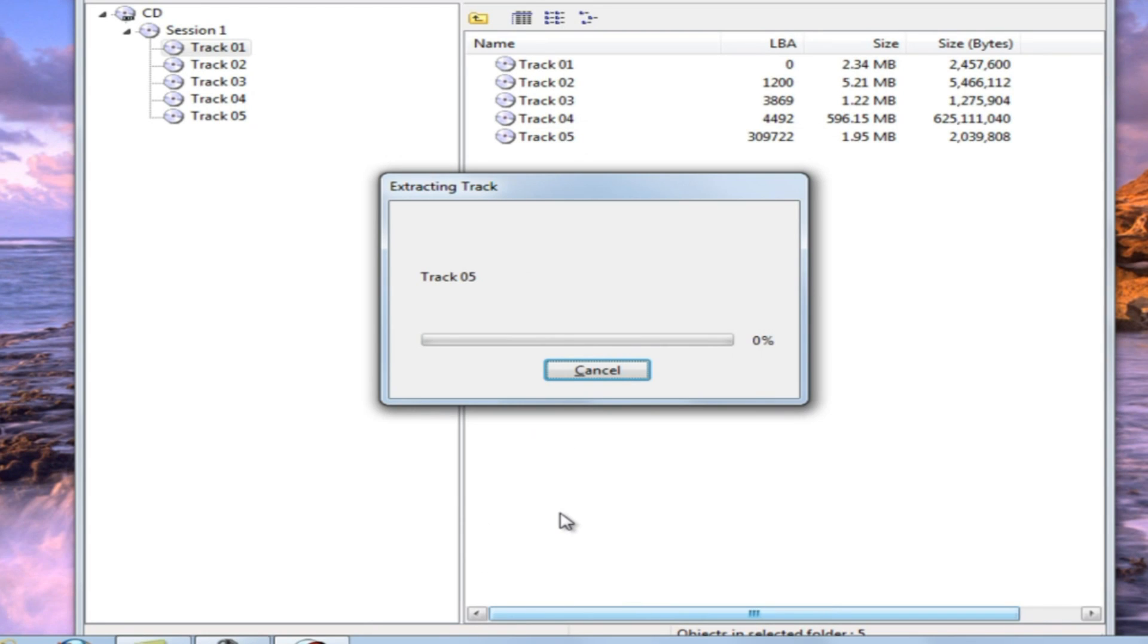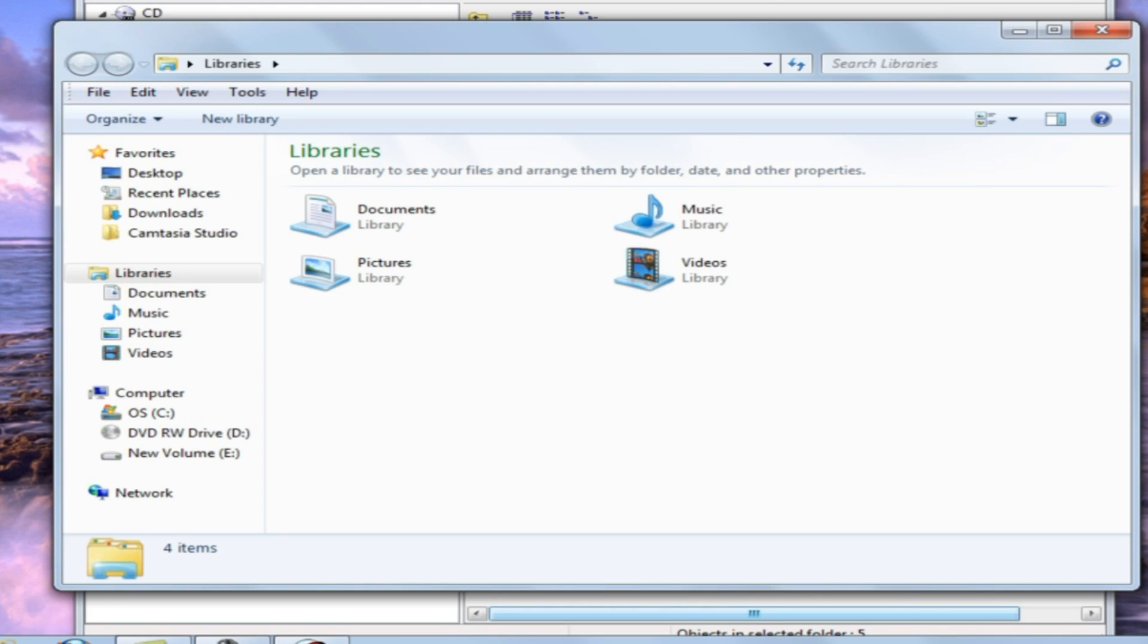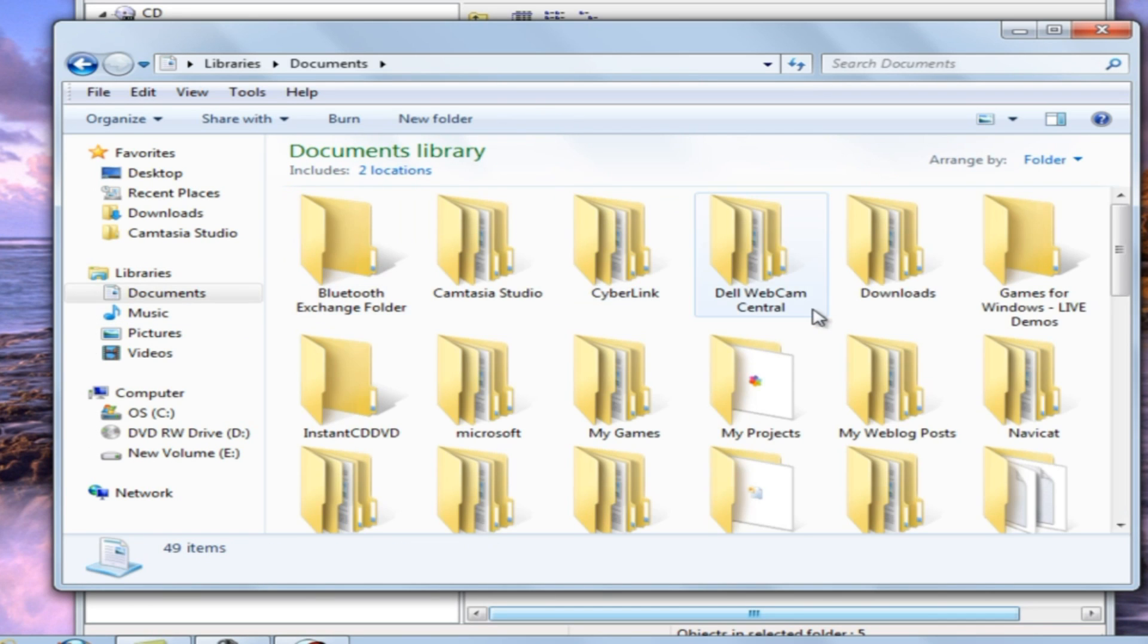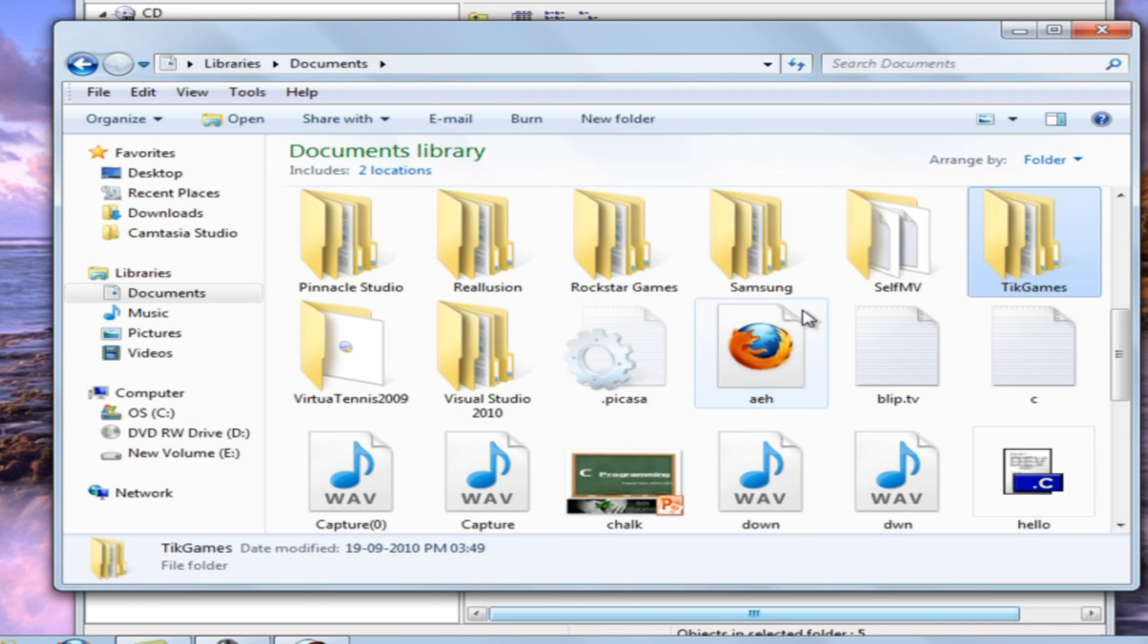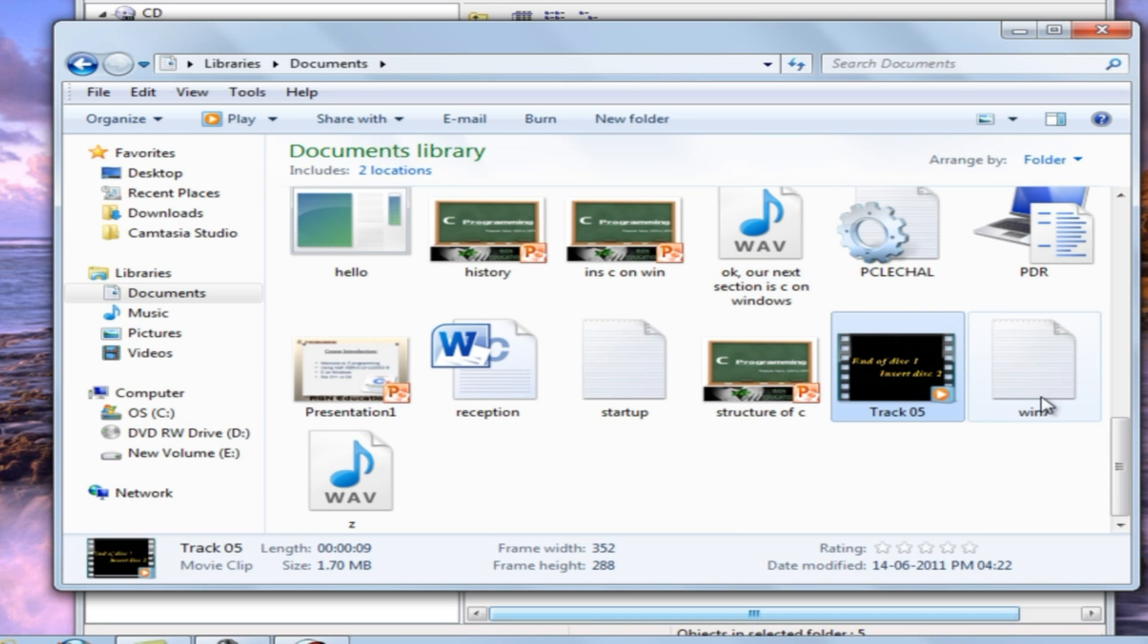In my case it's a video file. That's it, you just cracked a copy protected CD or DVD. Thank you.